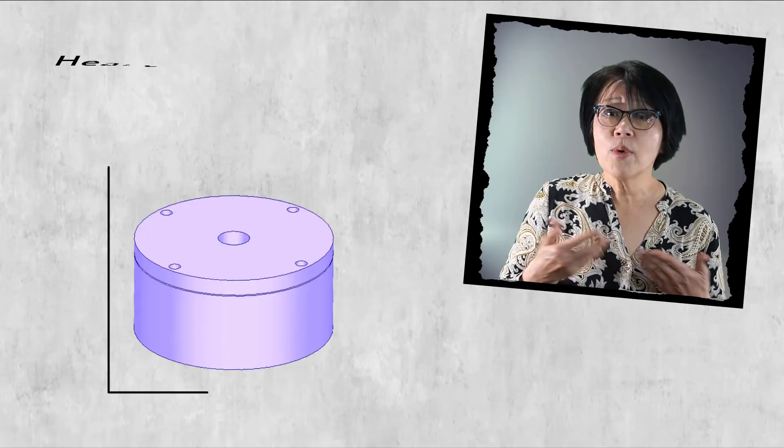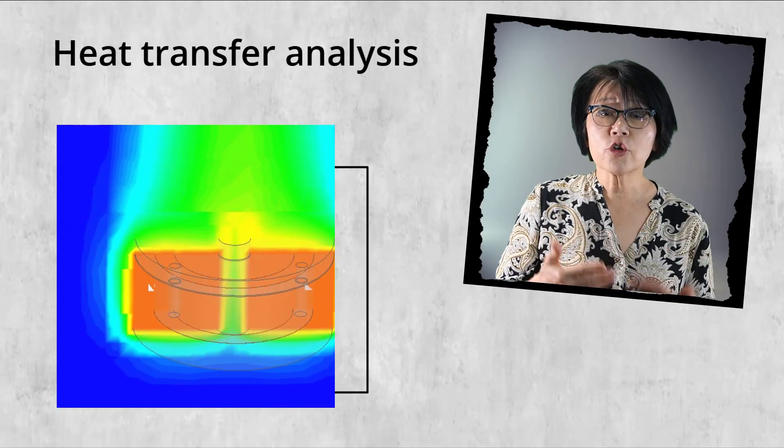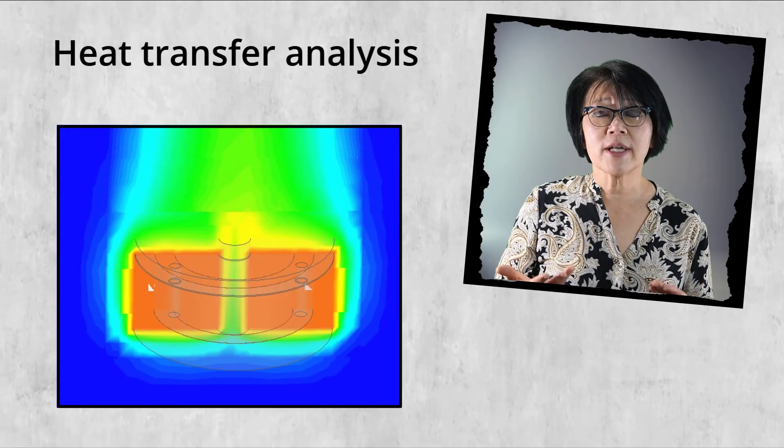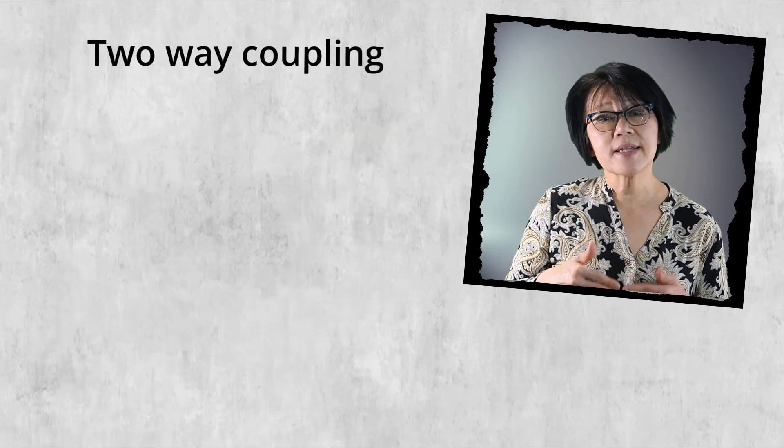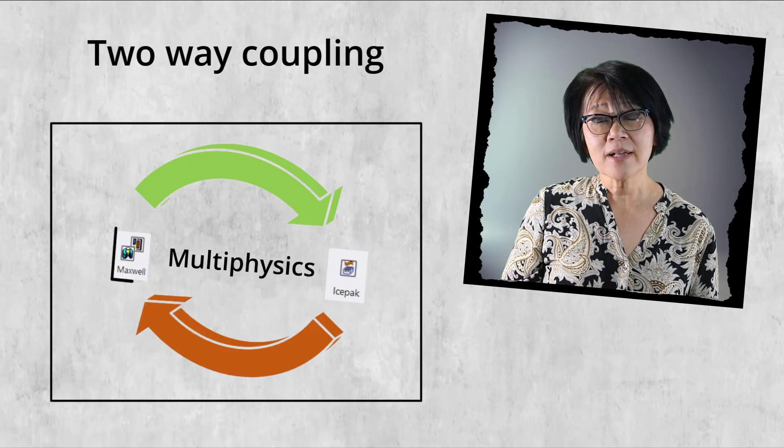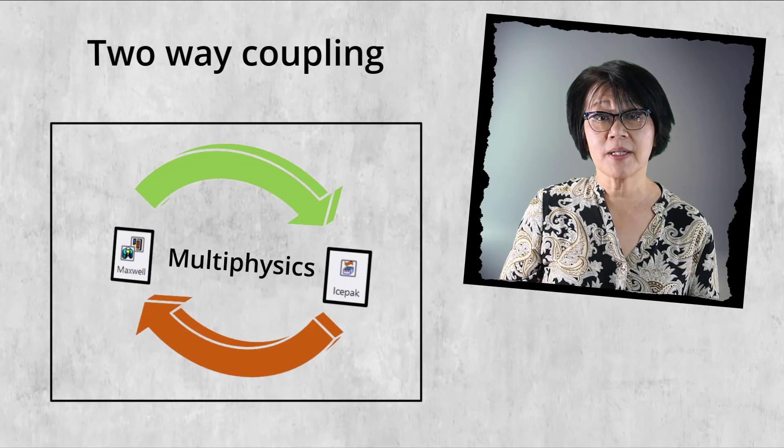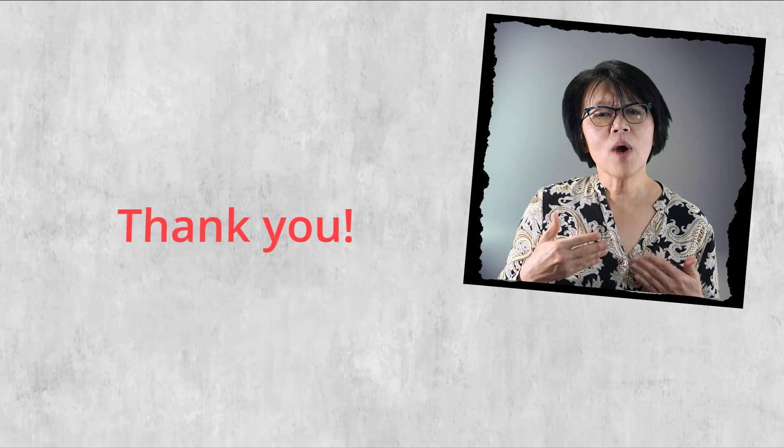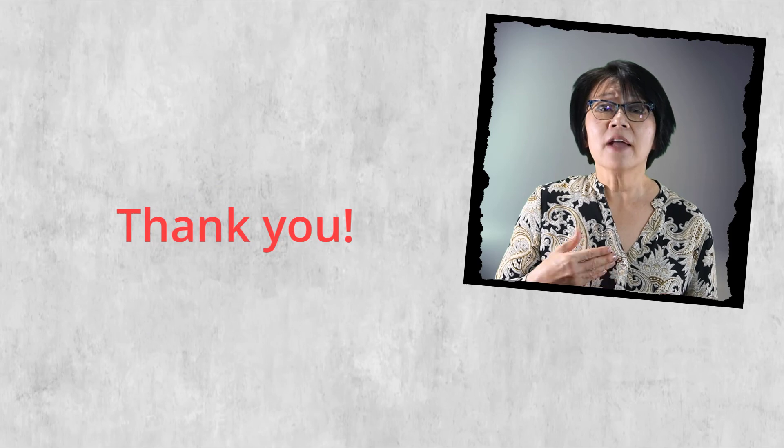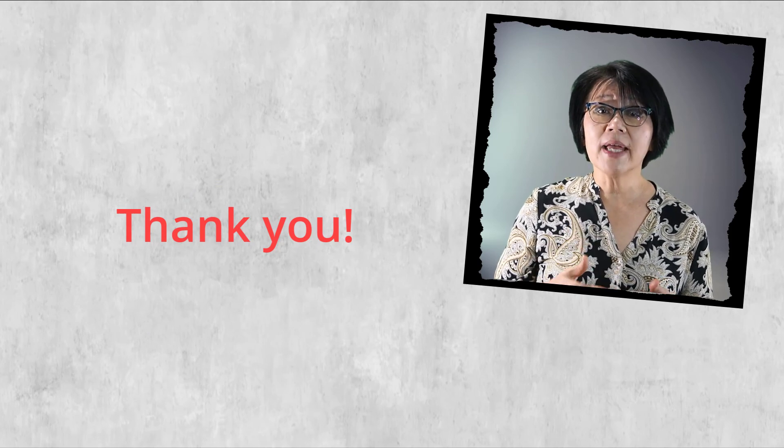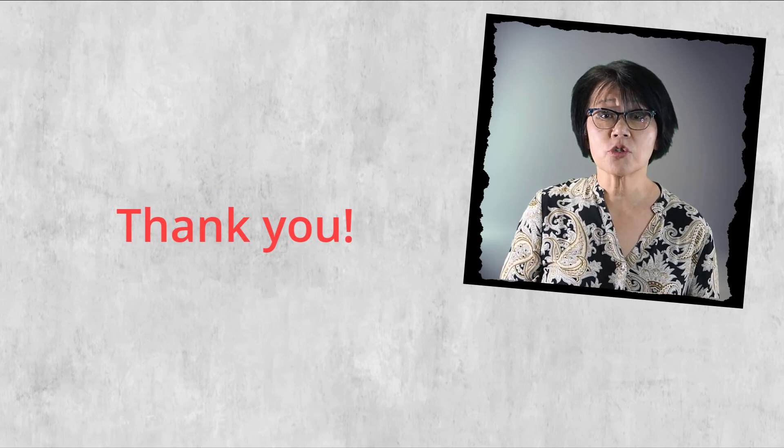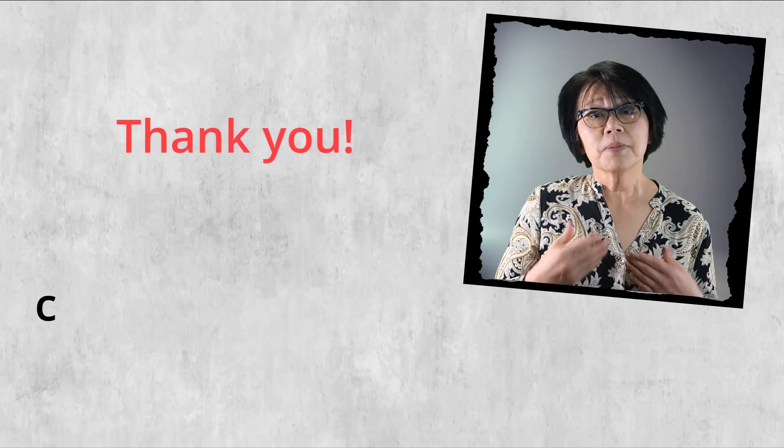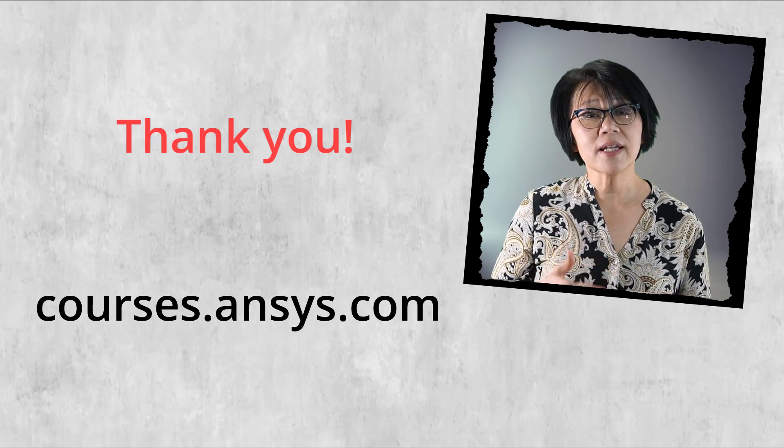In the next video we'll see how to set up and perform Maxwell Ice Pack coupling simulation. Thank you for watching this video. For more information on any of our ANSYS simulation tools, please visit courses.ansys.com today.